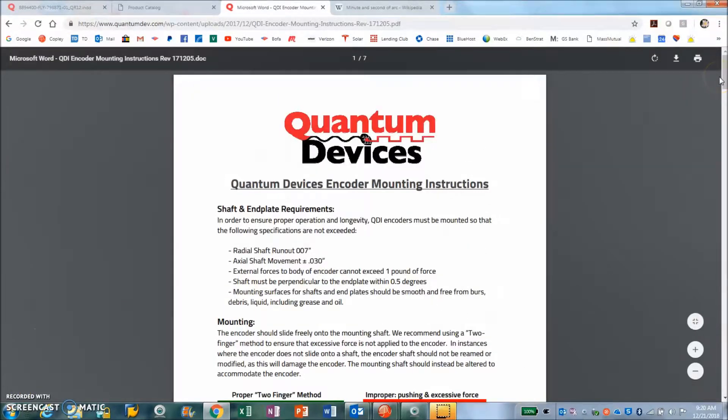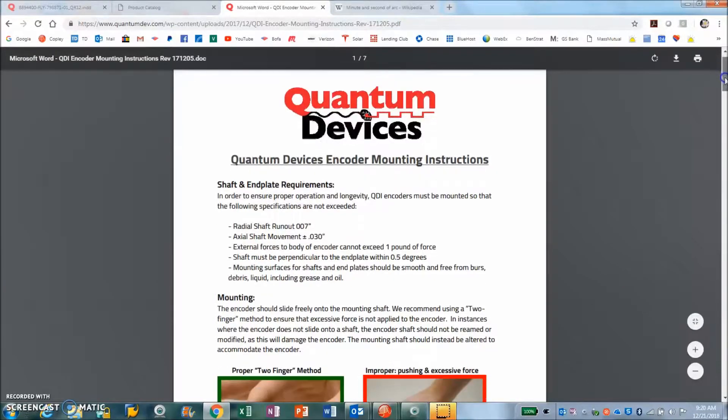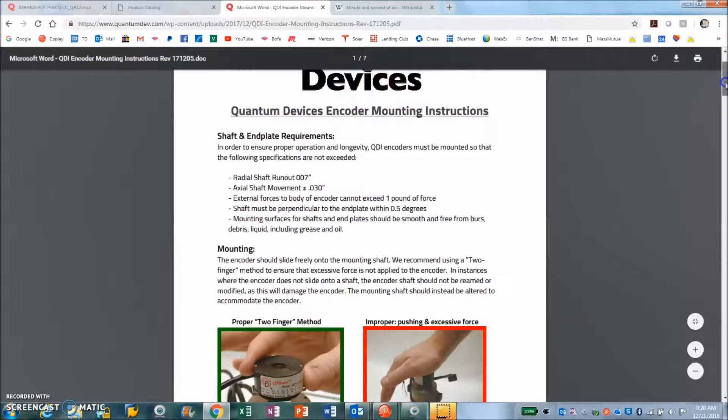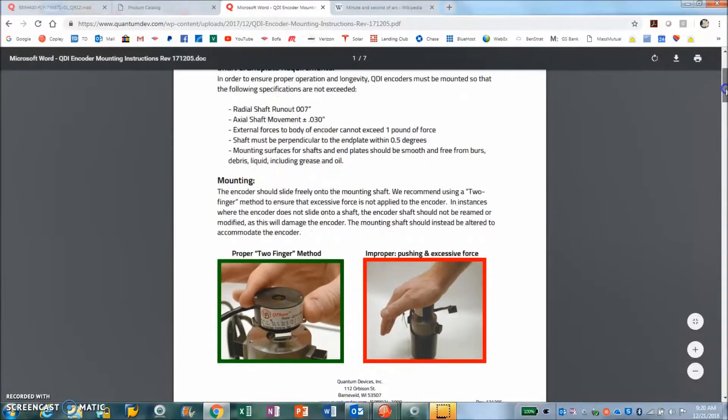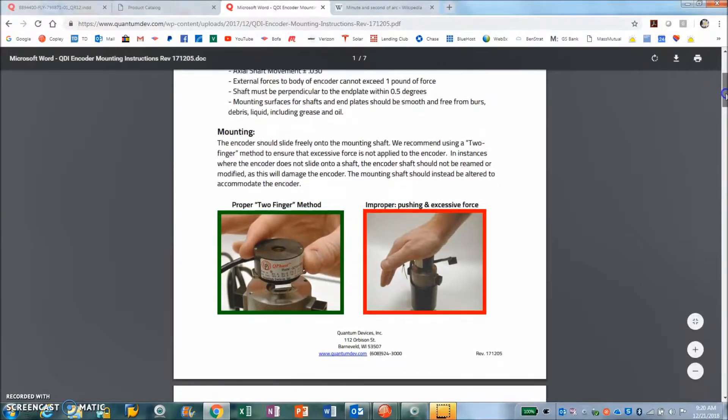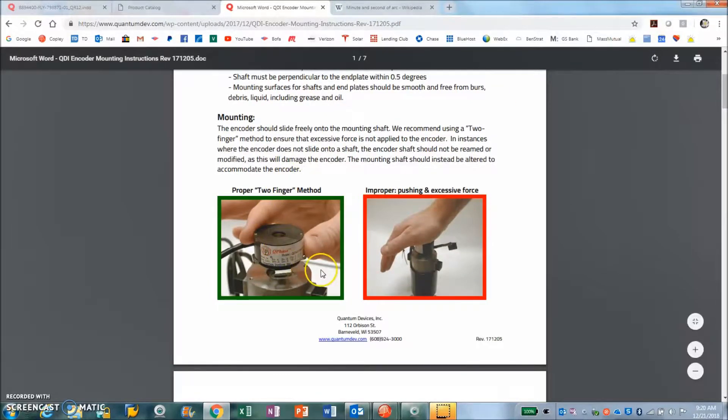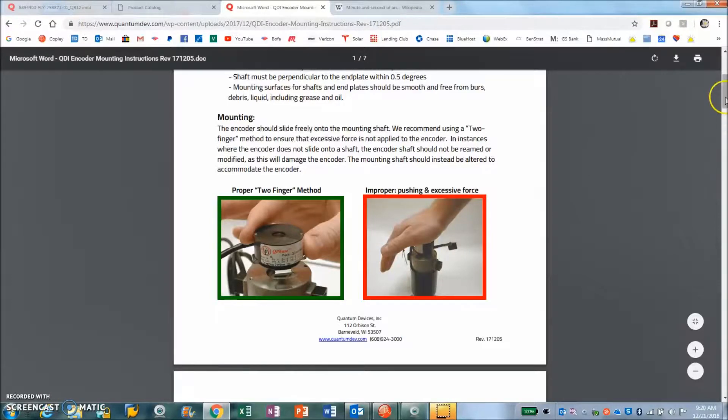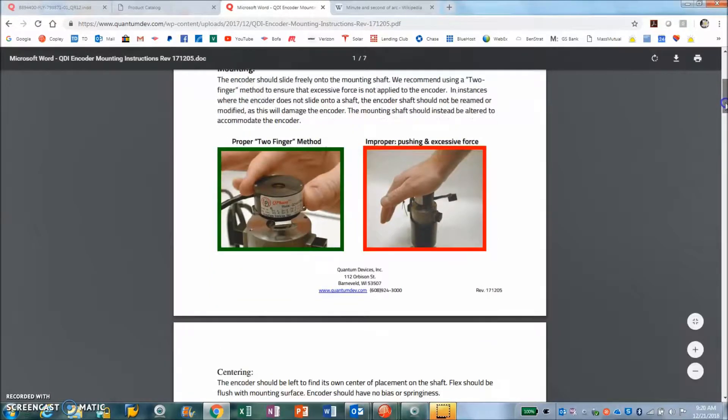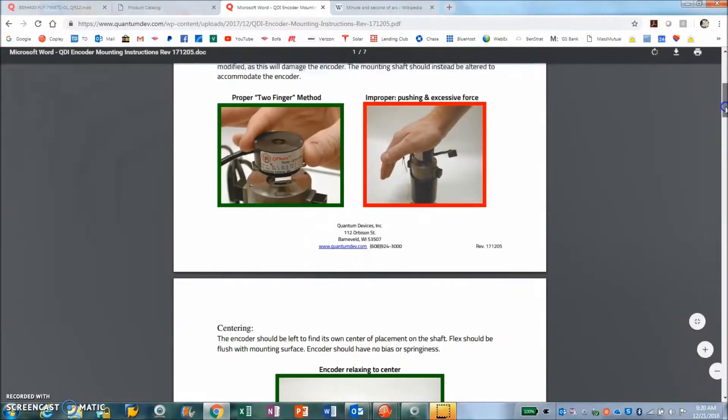Another thing I particularly like about the Quantum Devices is there's some very nice documentation of how to install the feedback device. You just press it on gently, you don't smash it on. That's a great picture right there.